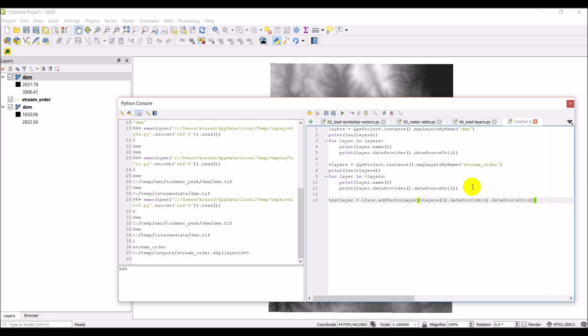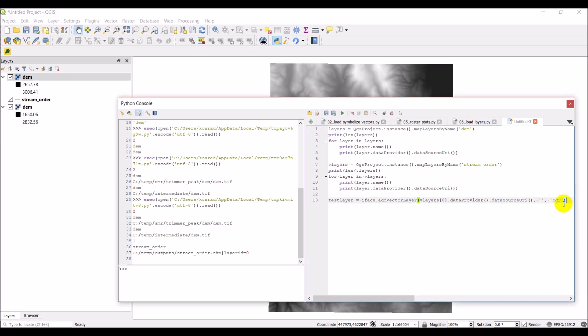And then we're going to need to give this the data provider which is going to be OGR and a layer name. And I think it goes layer name first and then the data provider second. I'll just double check that. Okay, so that should be correct. Now we'll see if this line happens to throw an error of any kind or if we get stream order added again up here. So let's go ahead and click run.